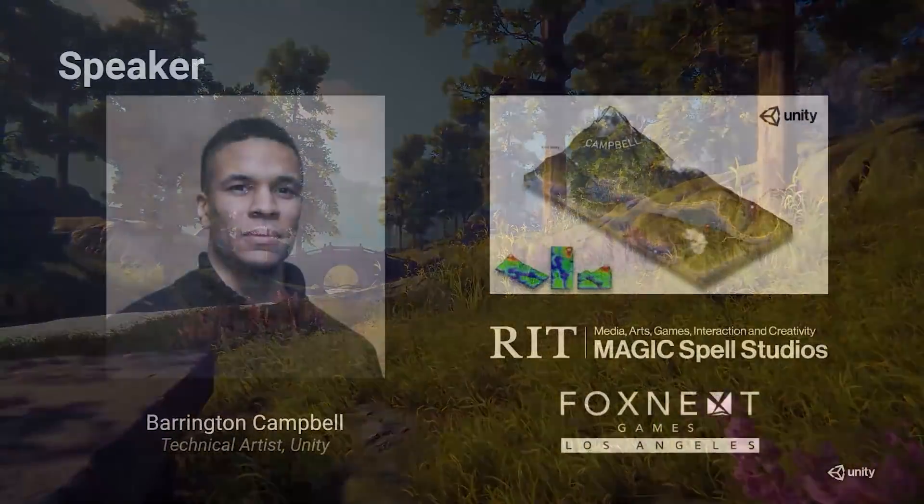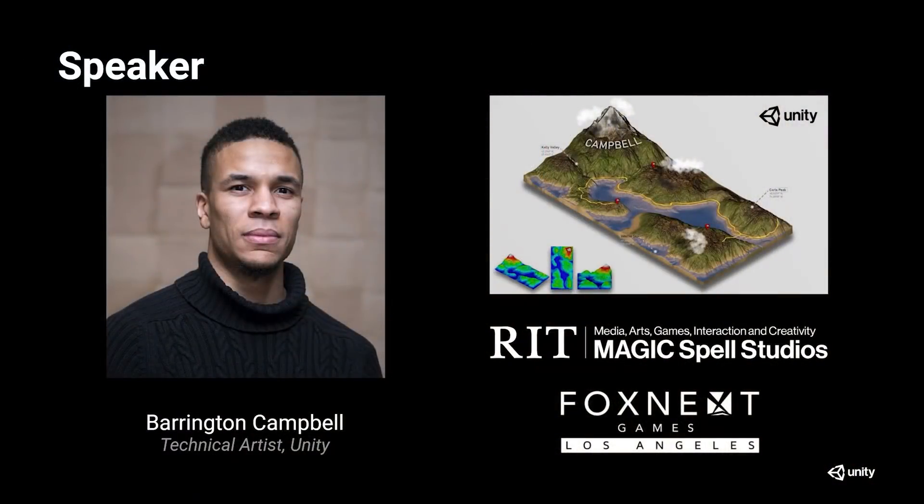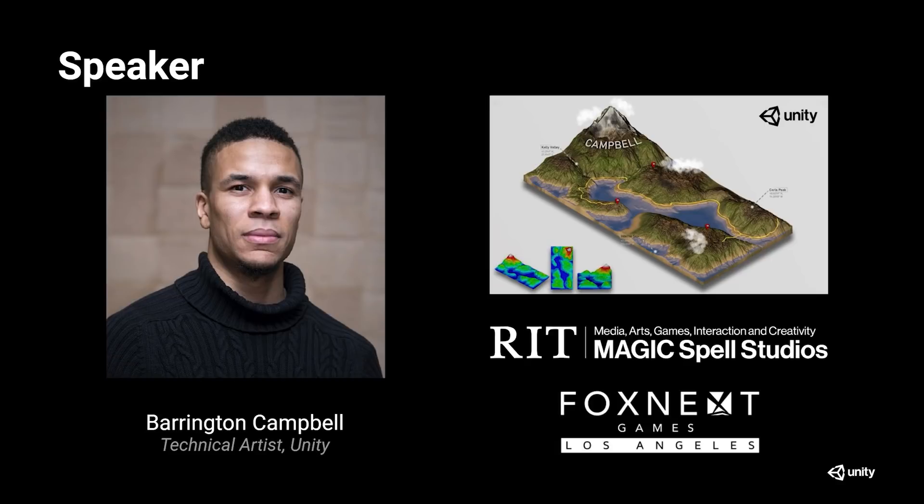My name is Barrington Campbell. I'm a technical artist within the terrain team at Unity. I specialize in tools development and improving user experiences within the editor.